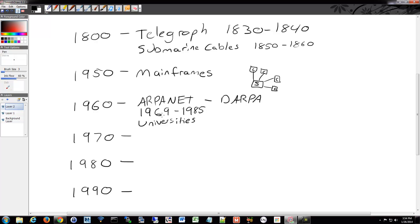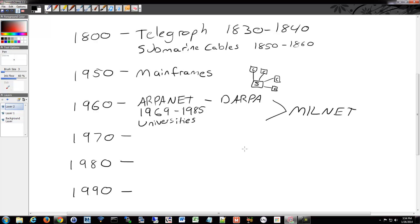The military took ARPANET — obviously this was run by DARPA — and split that off. So this became Milnet, which is still around to this day in one fashion or another. Milnet is the secure communications within our military. It does not run over the internet; it runs over its own network called Milnet. That happened in, I believe, 1983.